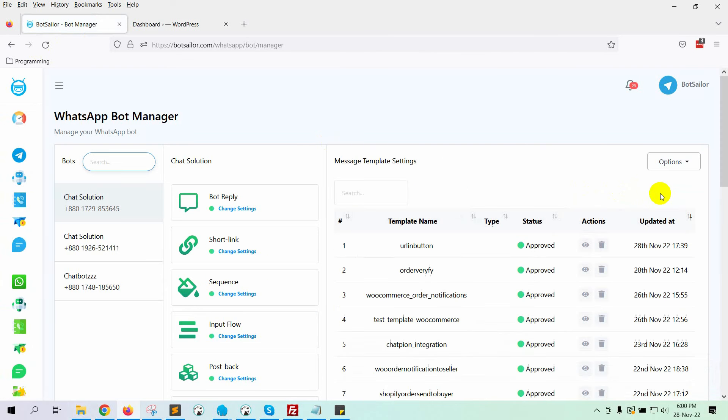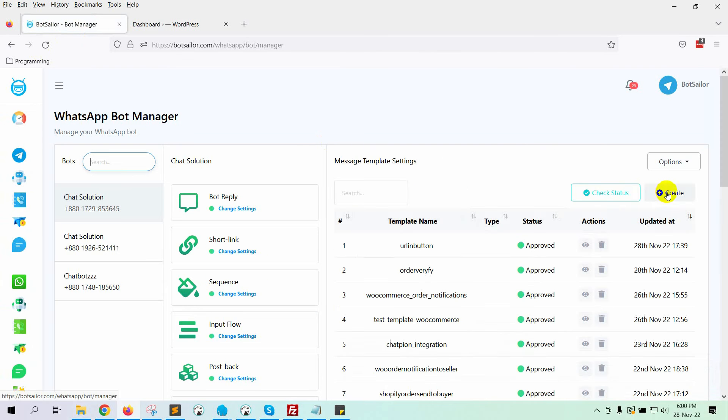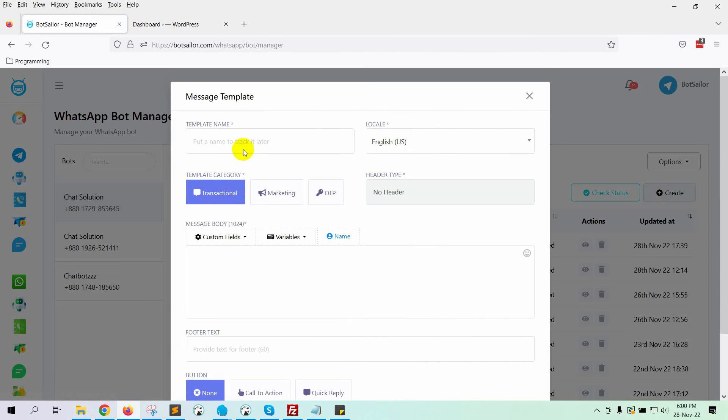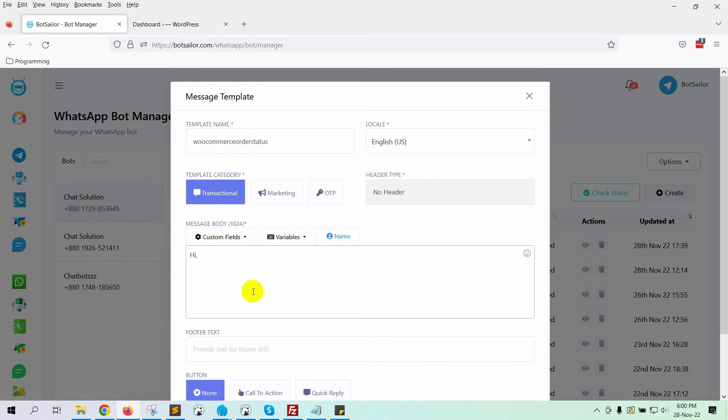Now, click on the Create button under the Message template settings. Give a name to the template. Write the body of the message.